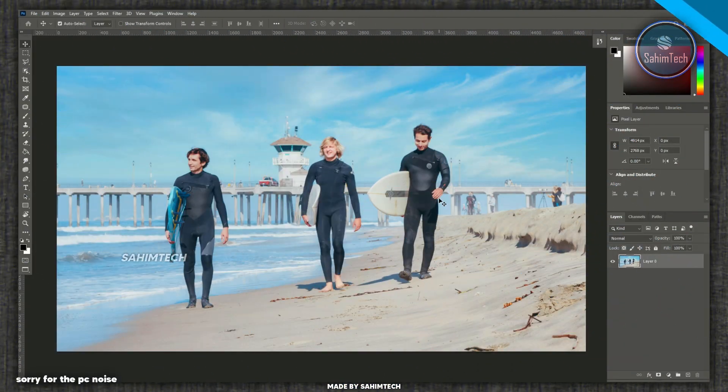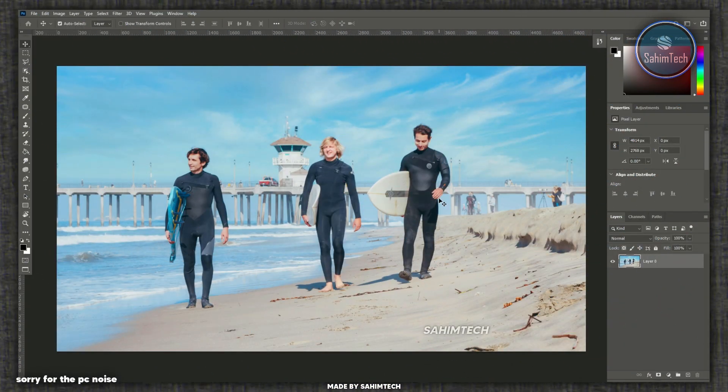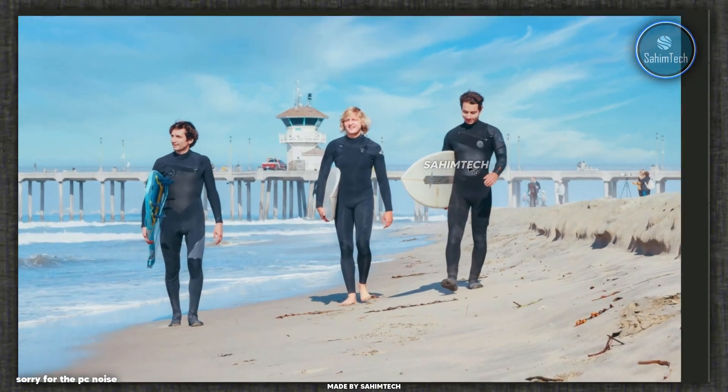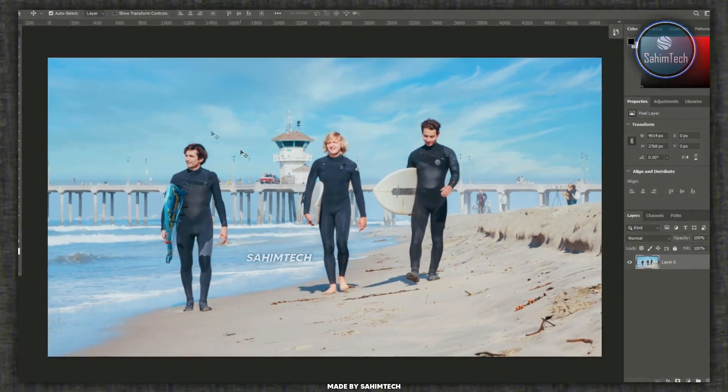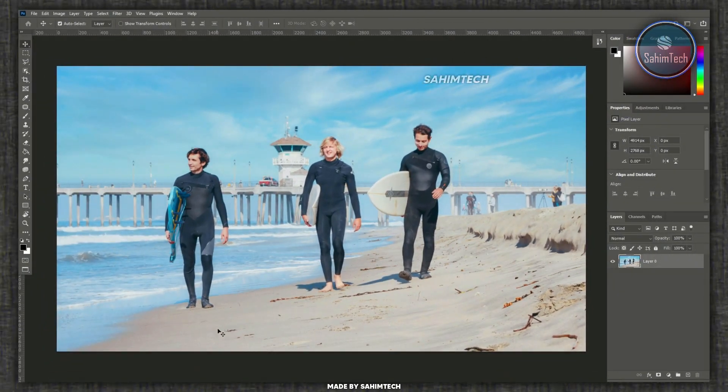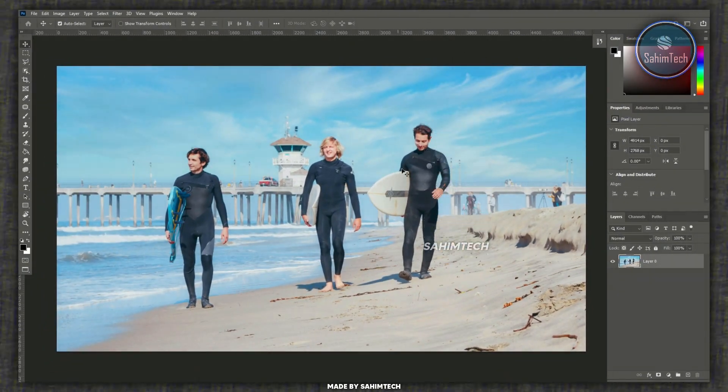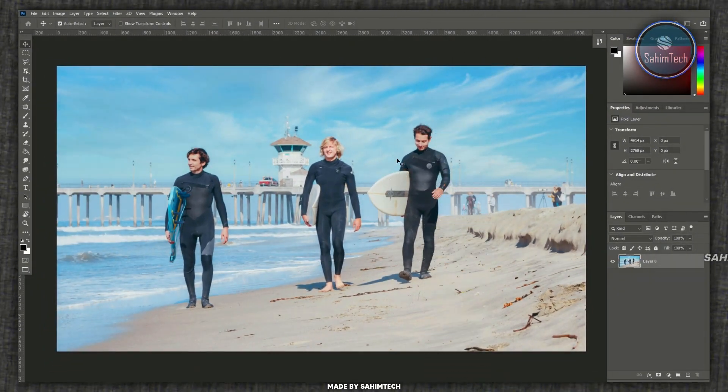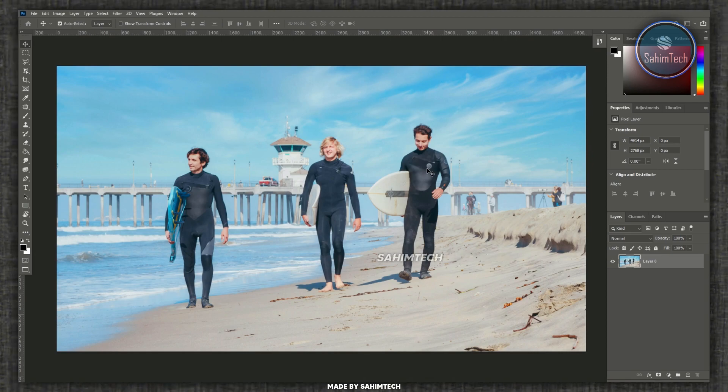Alright, so here I am in Adobe Photoshop and as you can see we got three people right here. We're going to be removing this dude right here so that we only have these two people left on the beach.